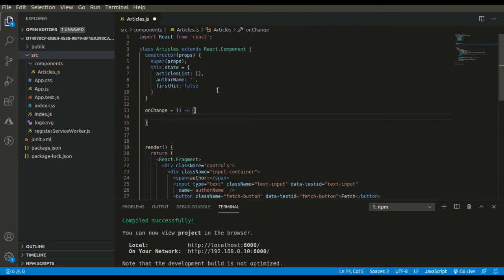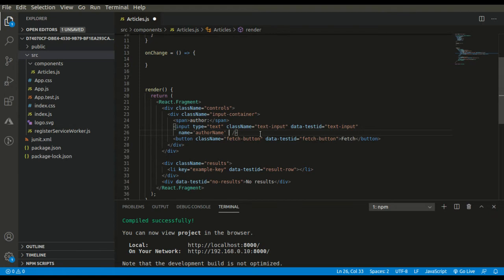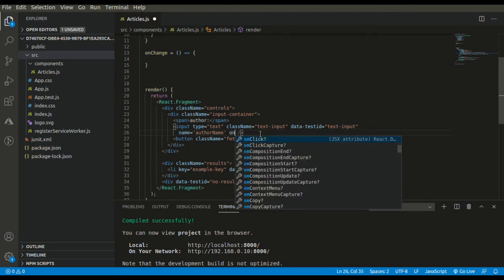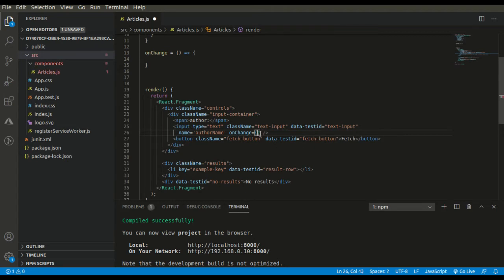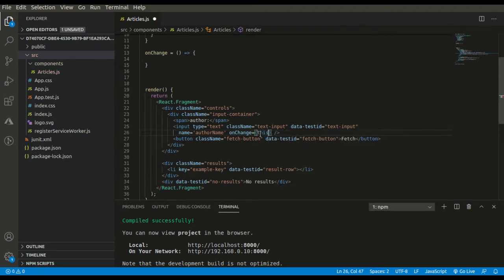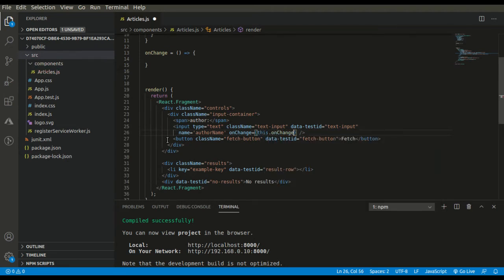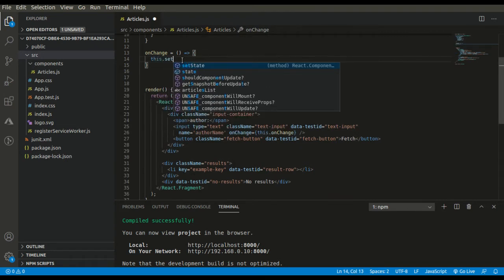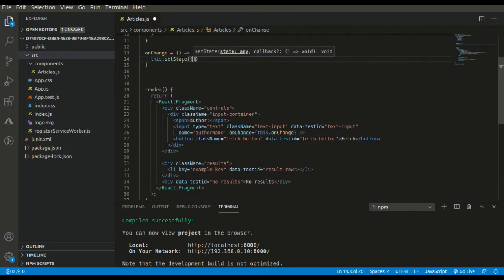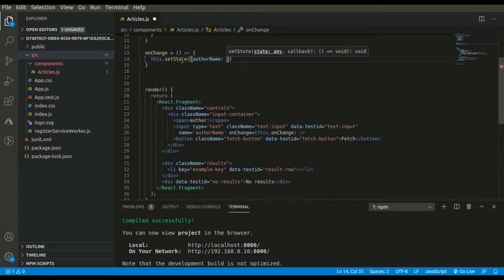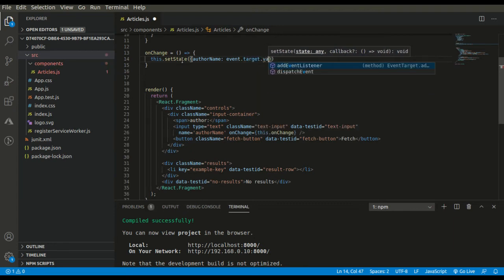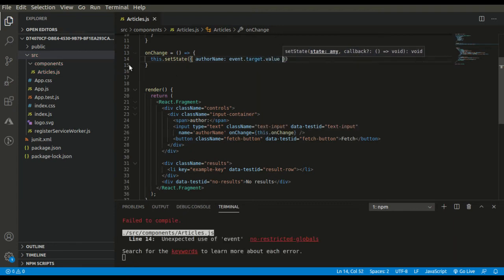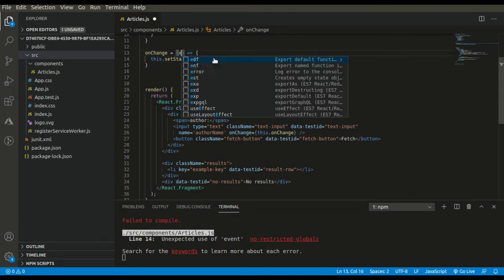Now the onChange method. We will be calling onChange whenever we change the data in our input box. I have to call it over here: onChange this.onChange. Here we have to simply do setState with author name because we will be typing the author's name there. Our onChange function is complete.